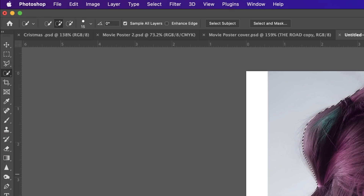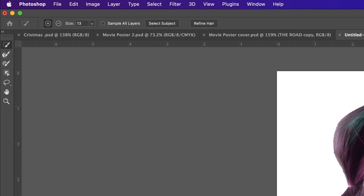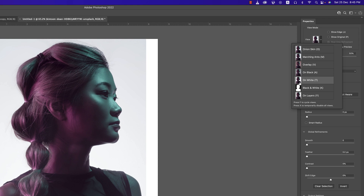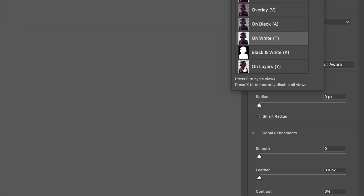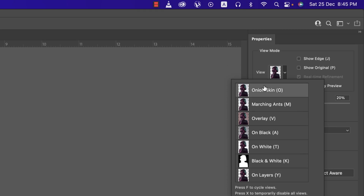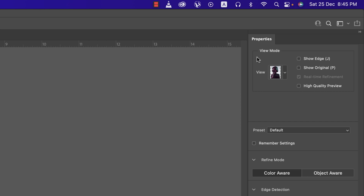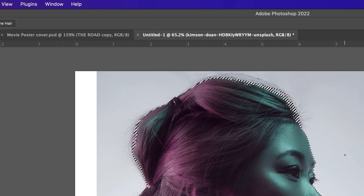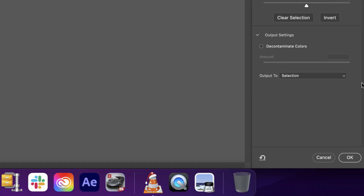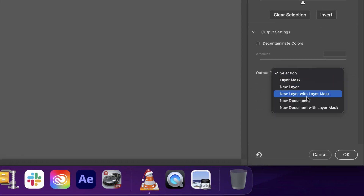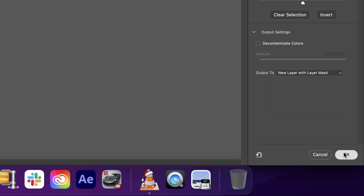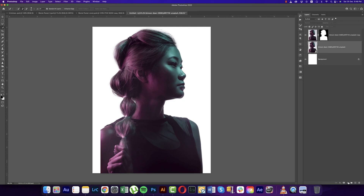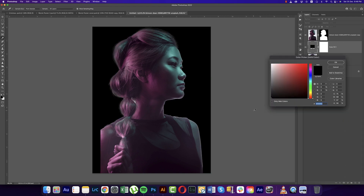After that, go into Select and Mask options. From here you can view it against the white portion — that's good — or try another background. Here is the Refine Hair option; just select it and it will refine the hair properly. After that, here is another option: New Layer with Layer Mask. Hit OK. So now you can use any kind of background — our background is deleted and the photo is ready.